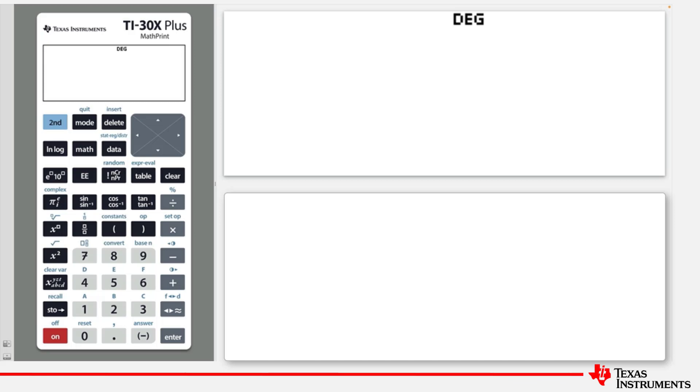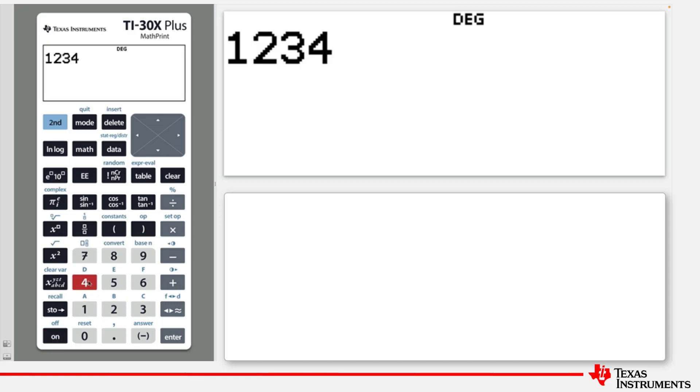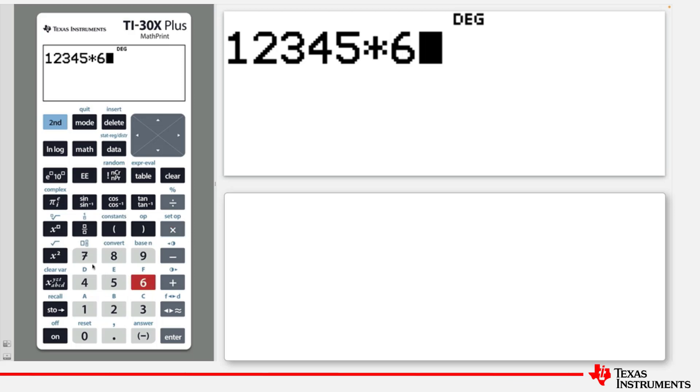Where possible, the calculator will display the entry and the answer on the same line, as when we multiply 12,345 by 67.